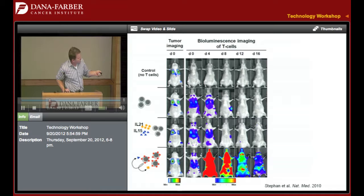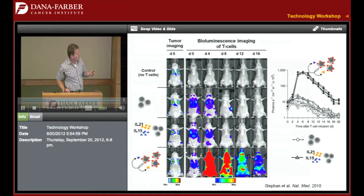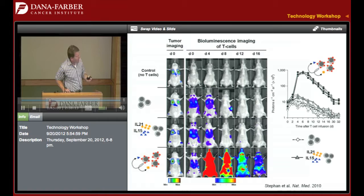Quantification of the bioluminescence signal shows about an 80-fold increase in proliferation of the transferred T cells. This looks like a promising way to take a given quantity of drug and really change its potency. With that short story, the conclusions are pretty evident, and I'm happy to take a question.